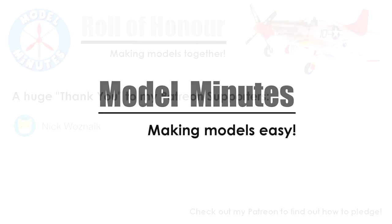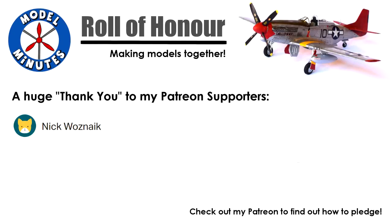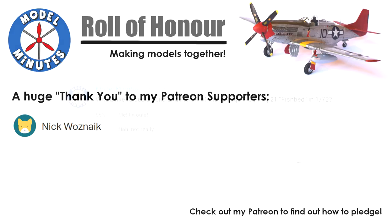Before we start the video, a quick shoutout to my Patron. Following the recent launch of my Patreon page, at the time this video was made, I already had one person pledging their support. So a massive thank you to you! For more information on how you can help and what pledging gets you, please check out the links under this video.